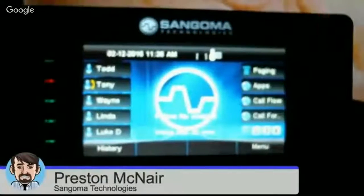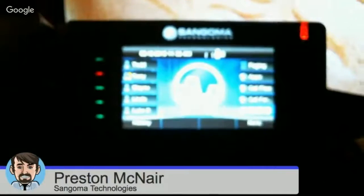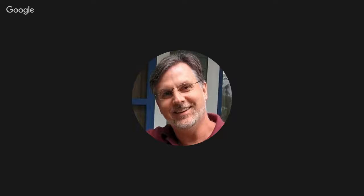We want to do a proper expose on the phones. This phone has a long history. It was actually started under Schmooze before the acquisition. We started working on this design, manufacturing, dreaming of what the ultimate phone would be for FreePBX. After the acquisition, Sangoma really allowed us to fast-track it. Instead of spending two to two-and-a-half years, we were able to get it done in just over a year.